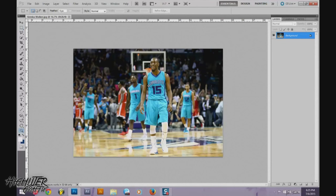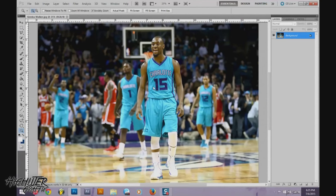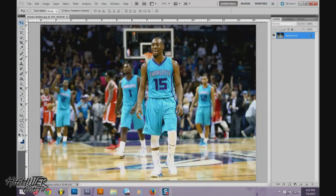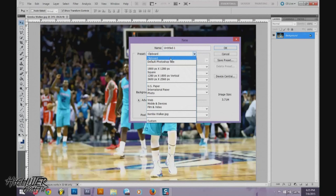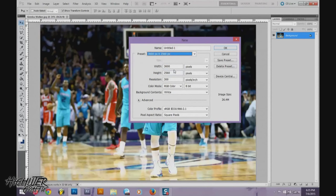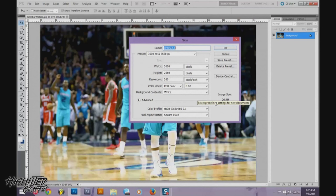Alright, here it is. Now you can start off by adding effects and adjusting everything directly on here, but what I like to do is make a new document to set it up. Go to File > New. I do 3600 pixels for the width and 2560 for the height, with a resolution of 300 pixels per inch. This guarantees a high quality design that'll be good for a desktop, a print, or anything.